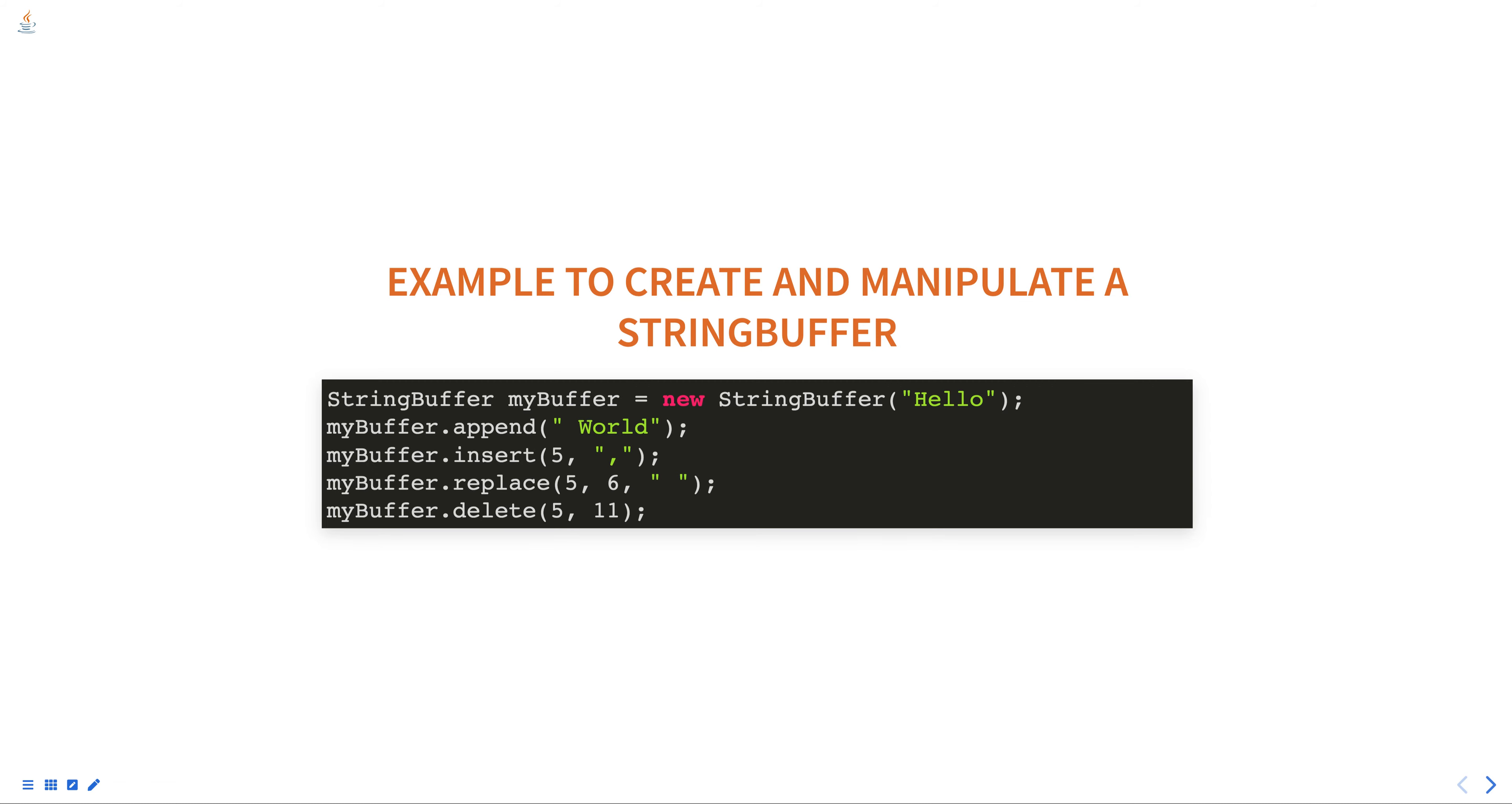to the end of the buffer. The insert method with integer offset and string parameters is used to insert the string 'comma' at a specific position in the buffer. The replace method is used to replace a substring of the buffer with